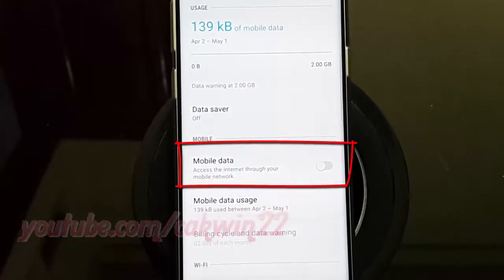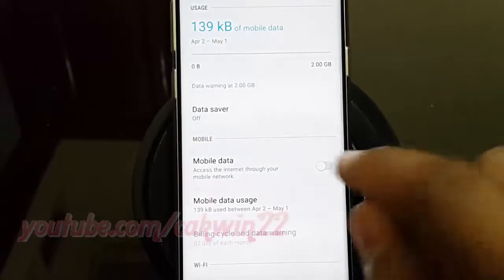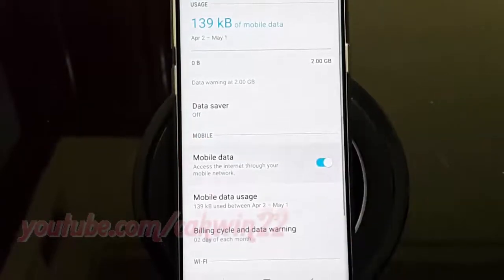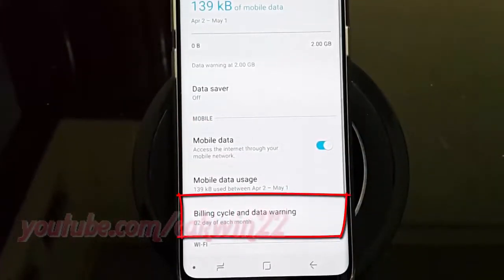Tap Mobile Data Switch until enabled. Tap Billing Cycle and Data Warning.